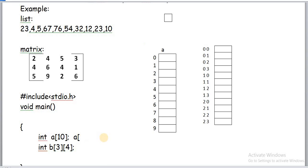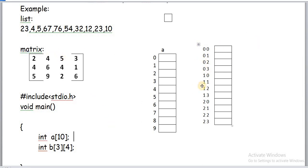To access a location in a two-dimensional array, two indexes are required. For example, elements are stored at E[0][0], E[0][1], E[0][2], and so on. To access any location, we use two indexes — for example, B[2][3] refers to the element at row 2, column 3.